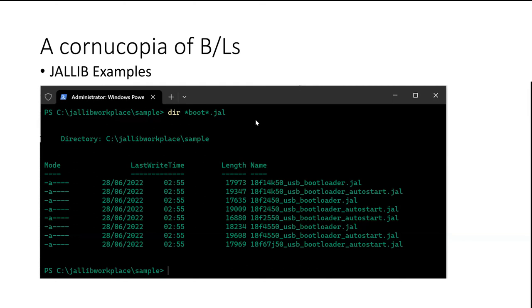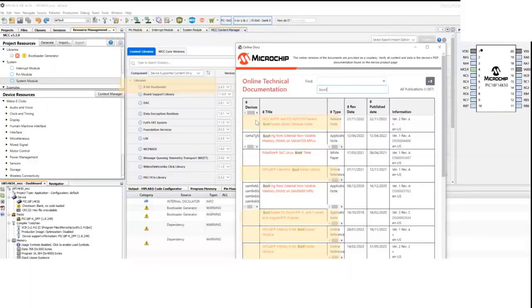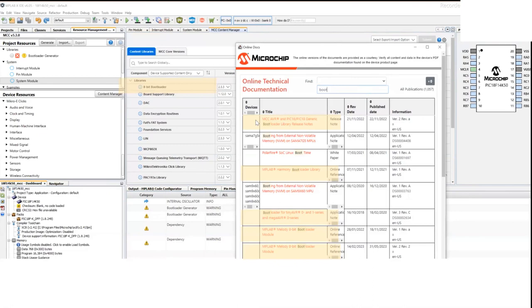If you go to MCC, again, follow the yellow marks. There's in the content libraries, there's an eight bit bootloader library. And if you open that, it gives you a half a dozen different bootloaders that are available.